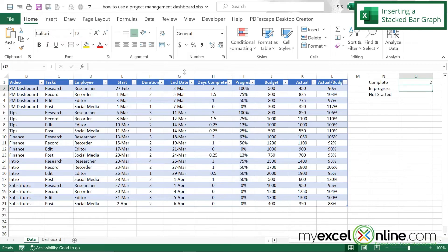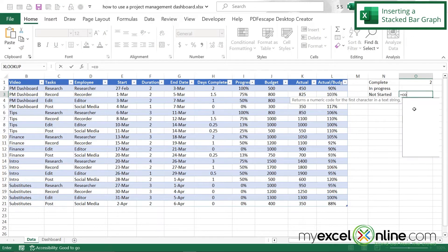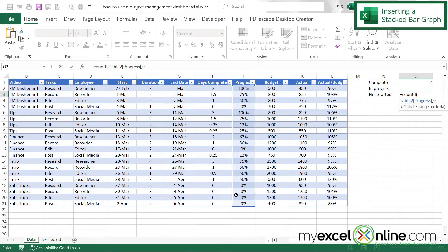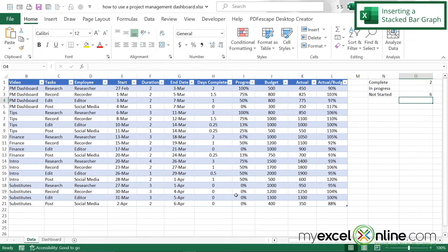For Not Started I'll enter =COUNTIF( then highlight the progress column, comma, 0, close parenthesis, and hit Enter — six tasks have not been started.